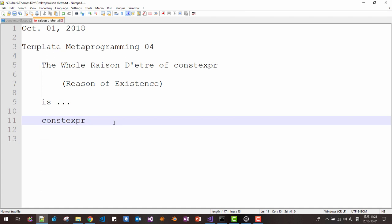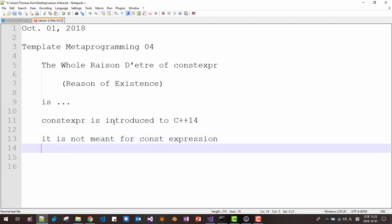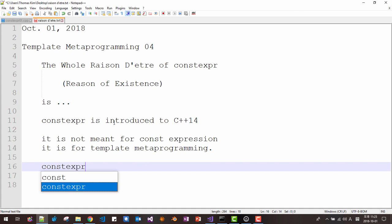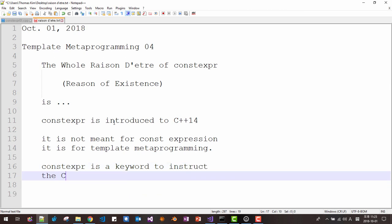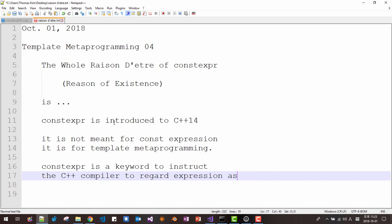Constexpr was introduced in C++14. It is not meant simply for constant expressions. It is for template metaprogramming. Constexpr is a keyword to instruct the C++ compiler to regard expressions as compile-time code.